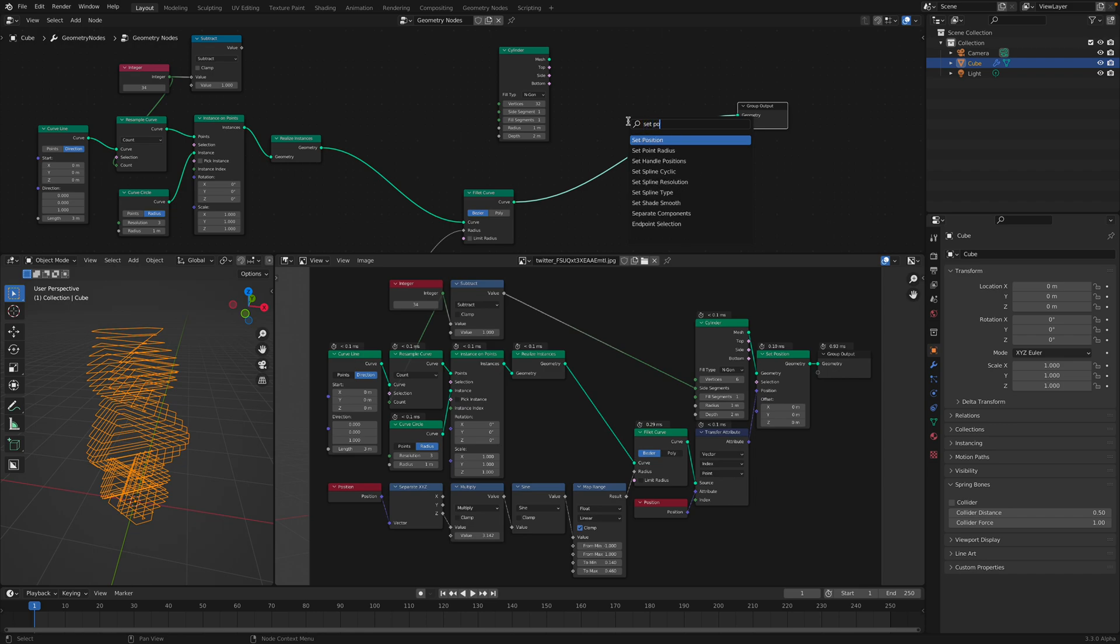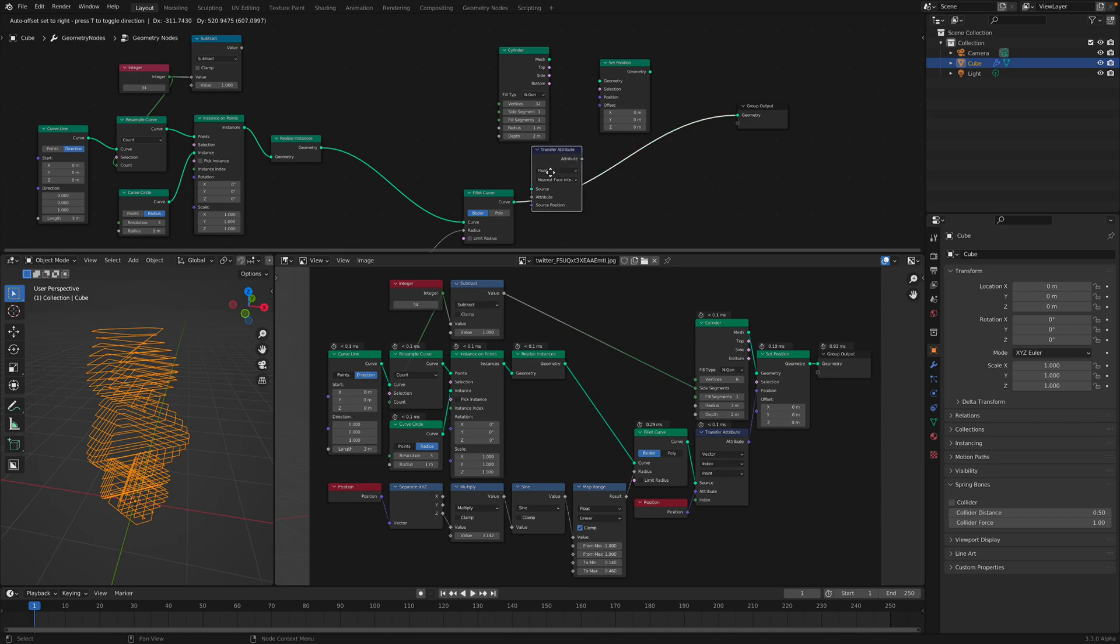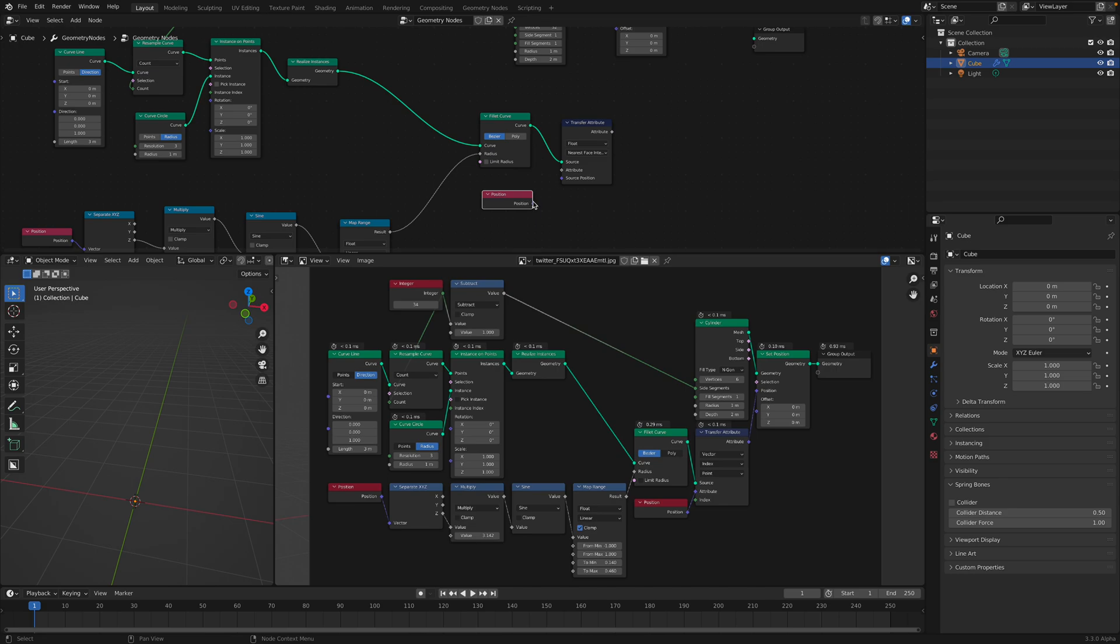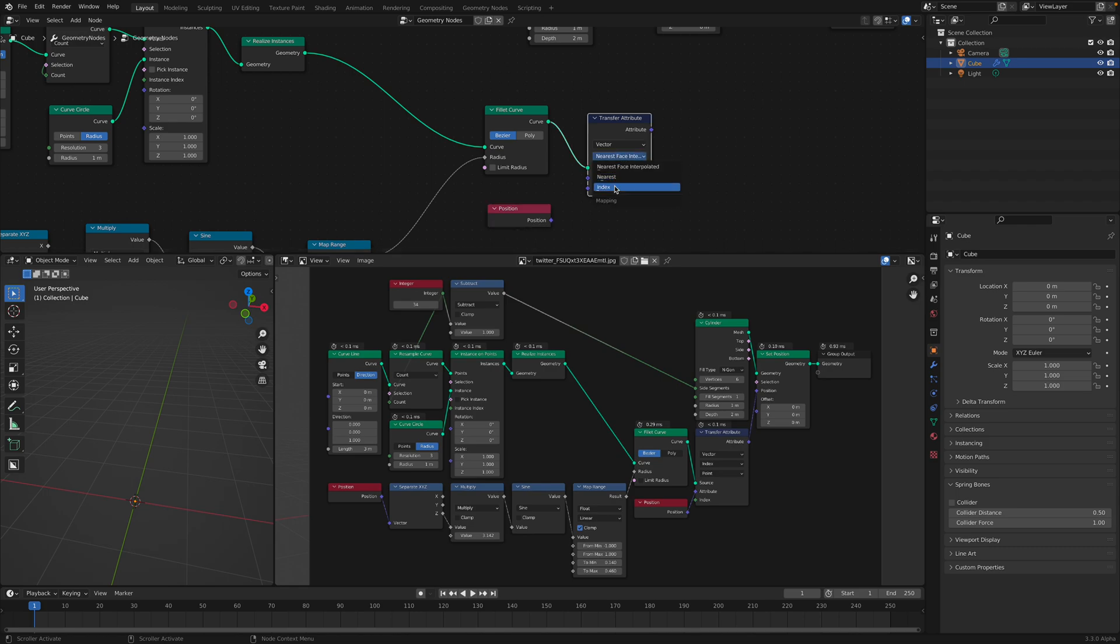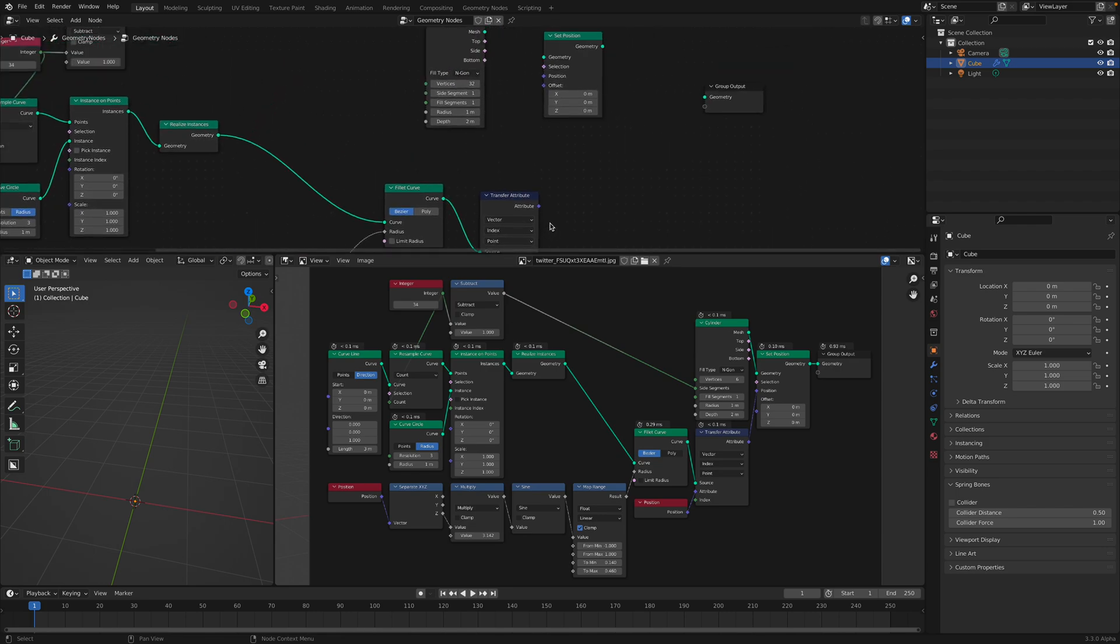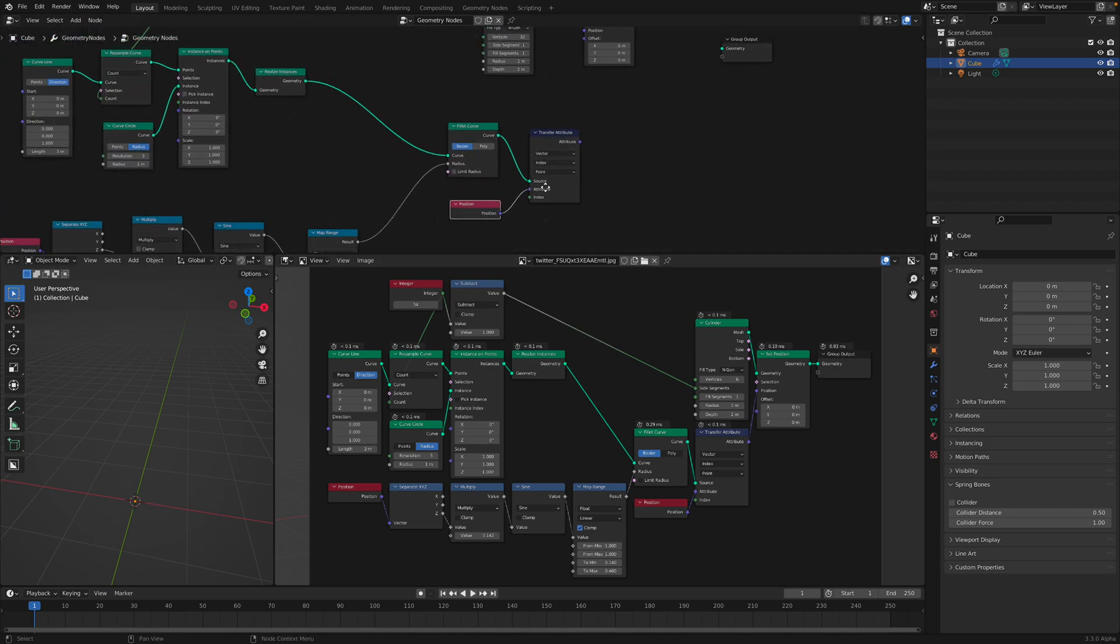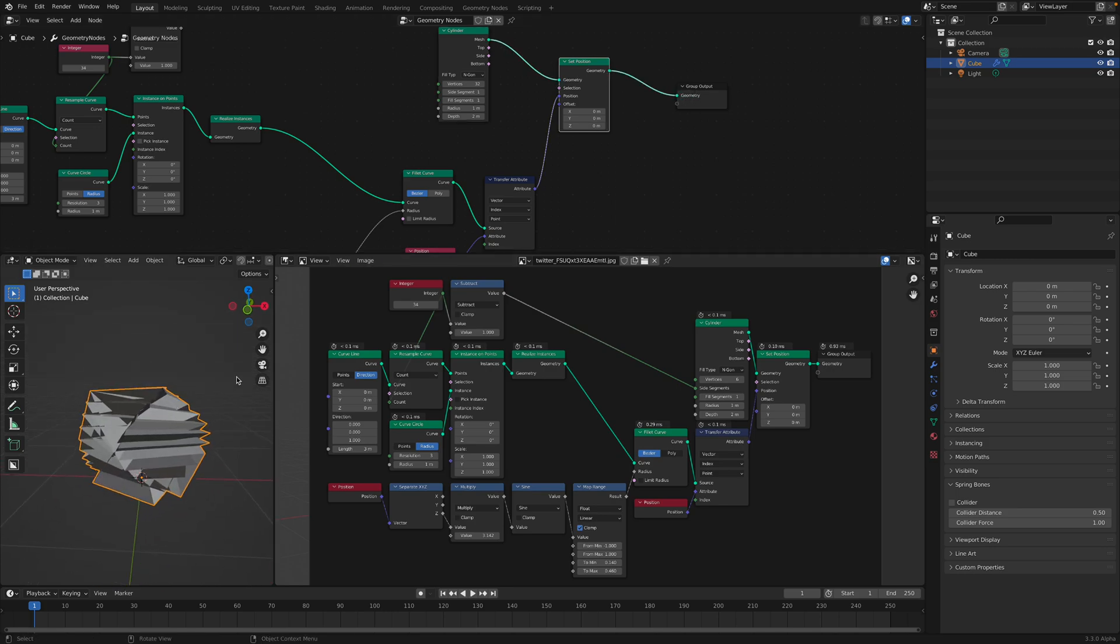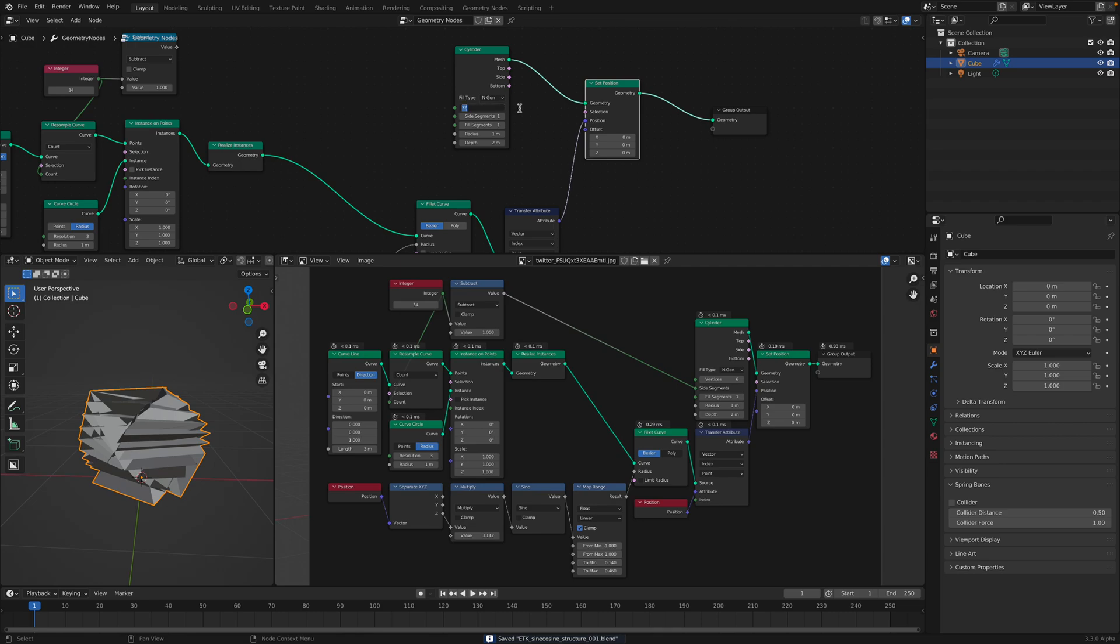Set position. This is like transferring attributes. Position, look, transfer attributes has a lot of things. We just need to match the parameters. Position goes into the attributes. So we take the position of all the edges and then transfer it into this guy. With the right value you're gonna have the right result.